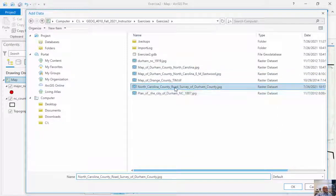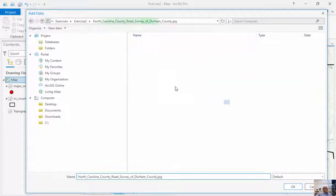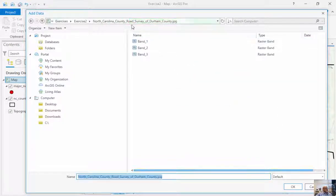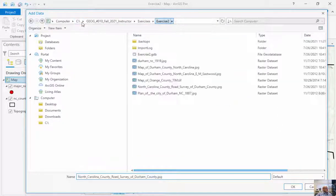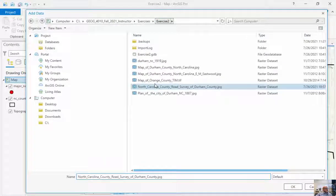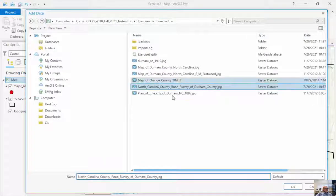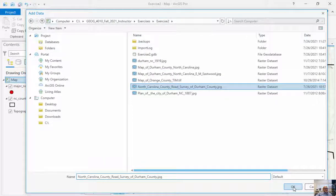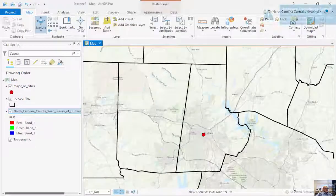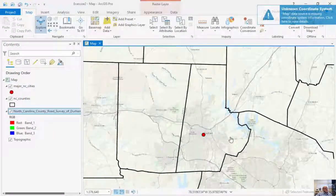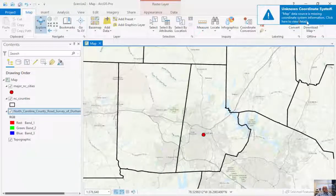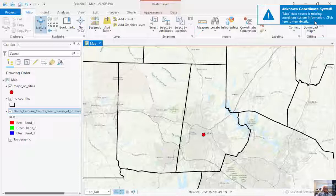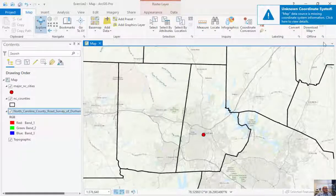I'm going to click OK here because this might have different bands underneath of it. I don't want to add these individual bands, so I'm going to add this JPEG image. And so up in the top here, it says Map Source is Missing Coordinate Information. I don't need to add more details because I already know this.